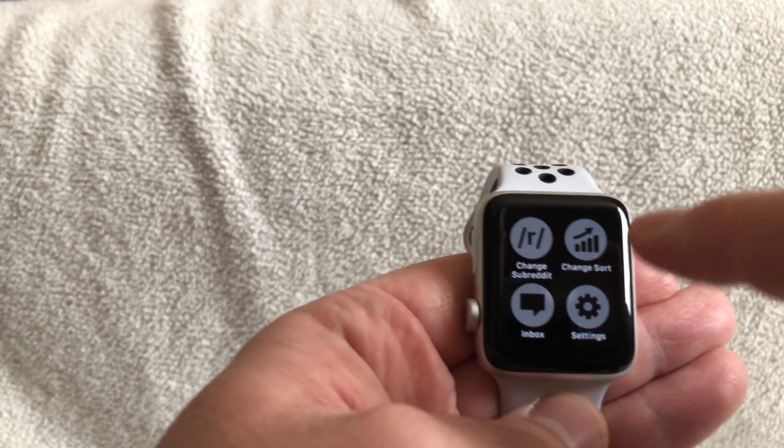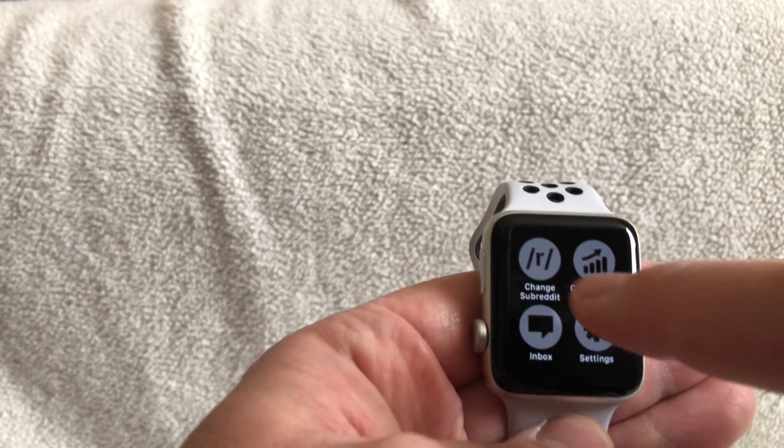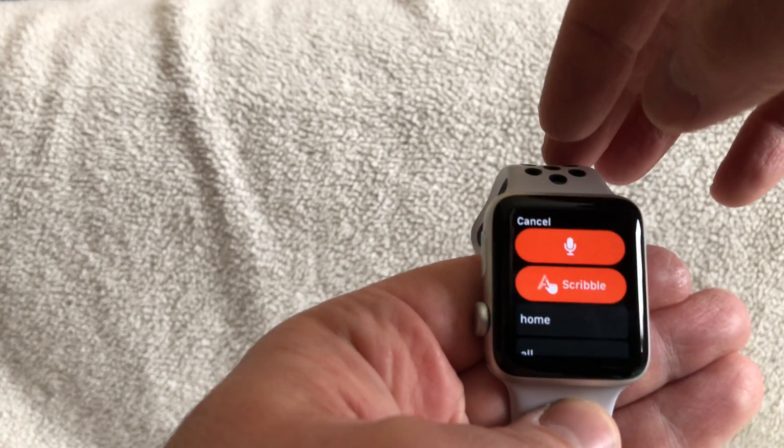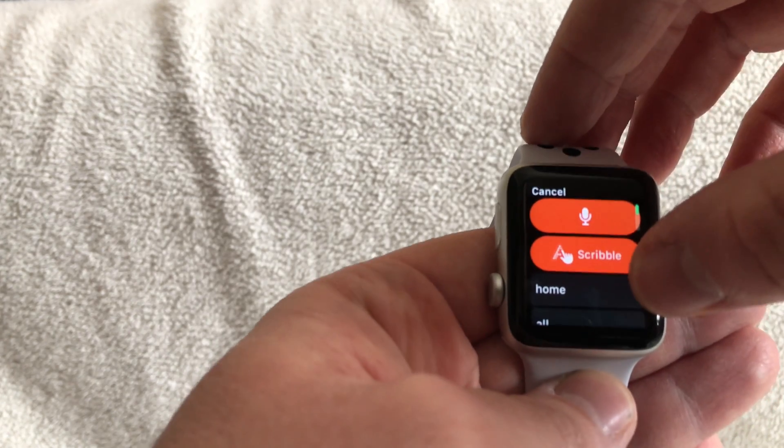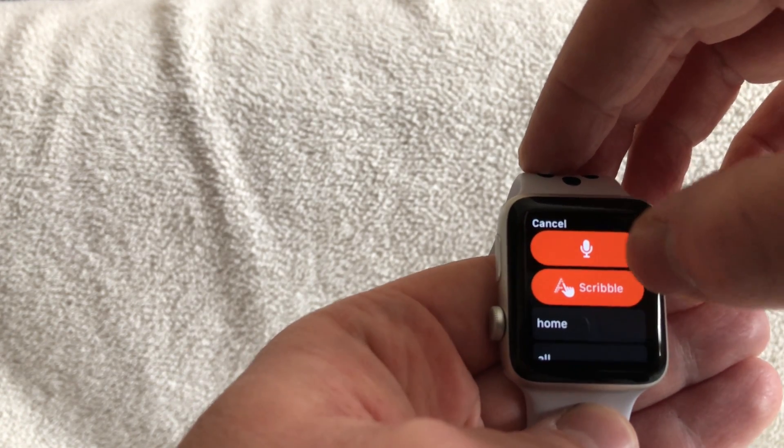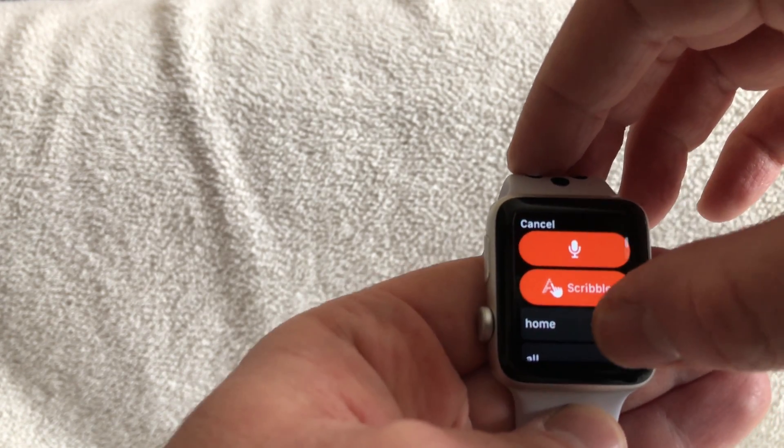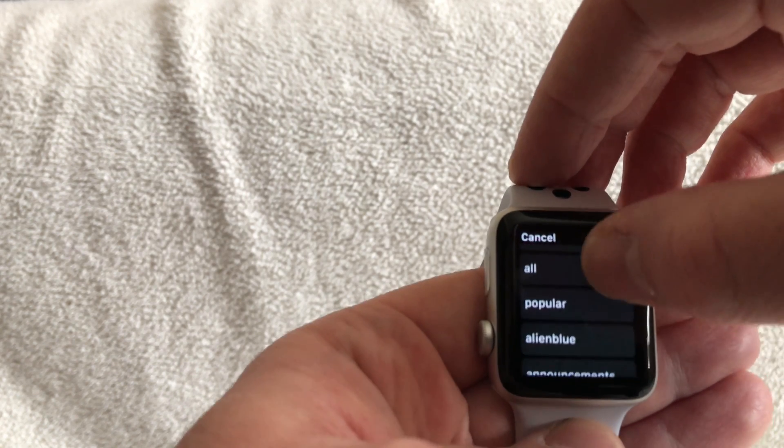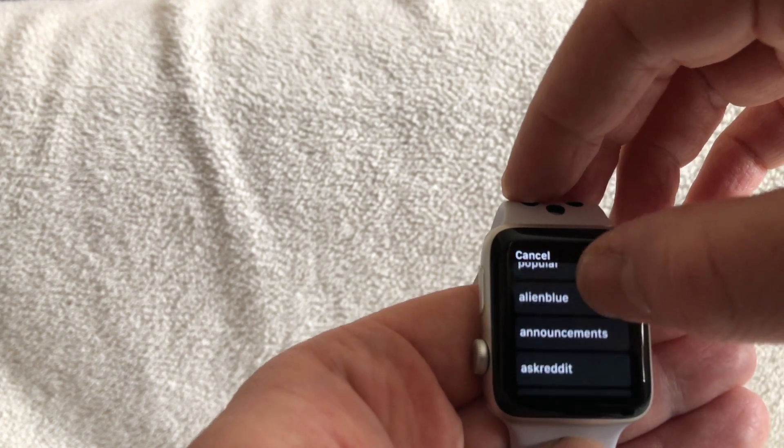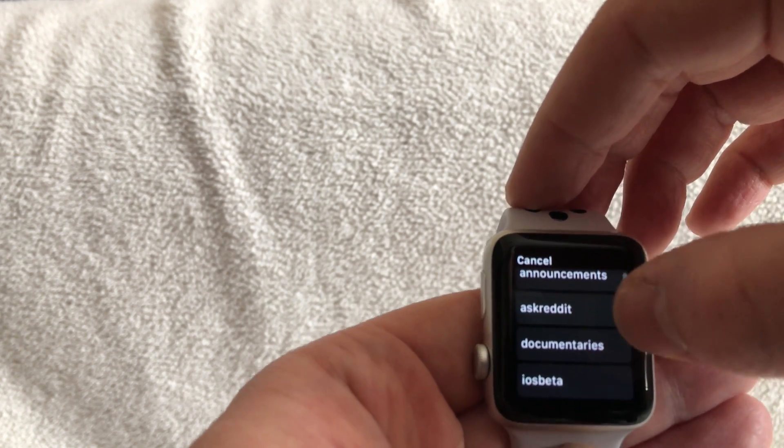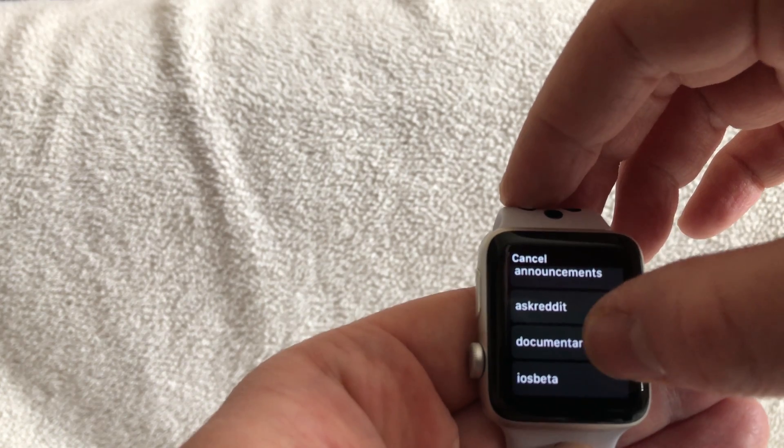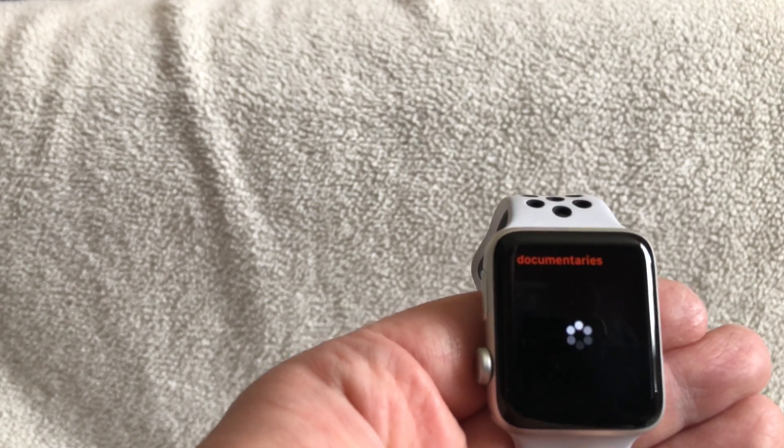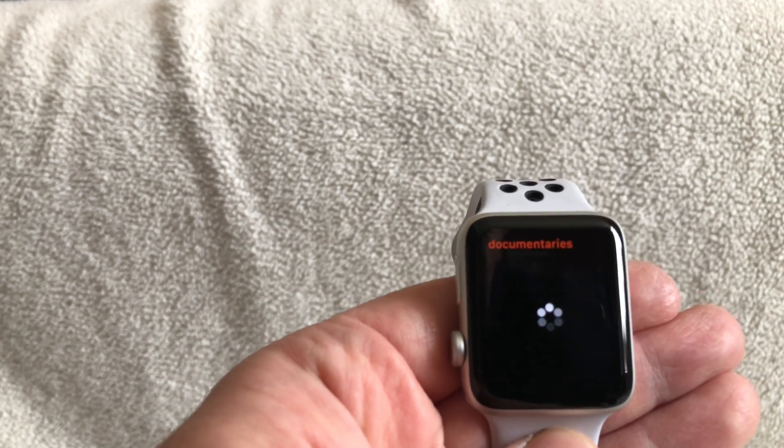We're going to change the subreddit. You can speak to say which one you're looking for, you can scribble it in, or you can just scroll down to see what you've got. For example, you can go to documentaries, and it gives you a notification as it changes.